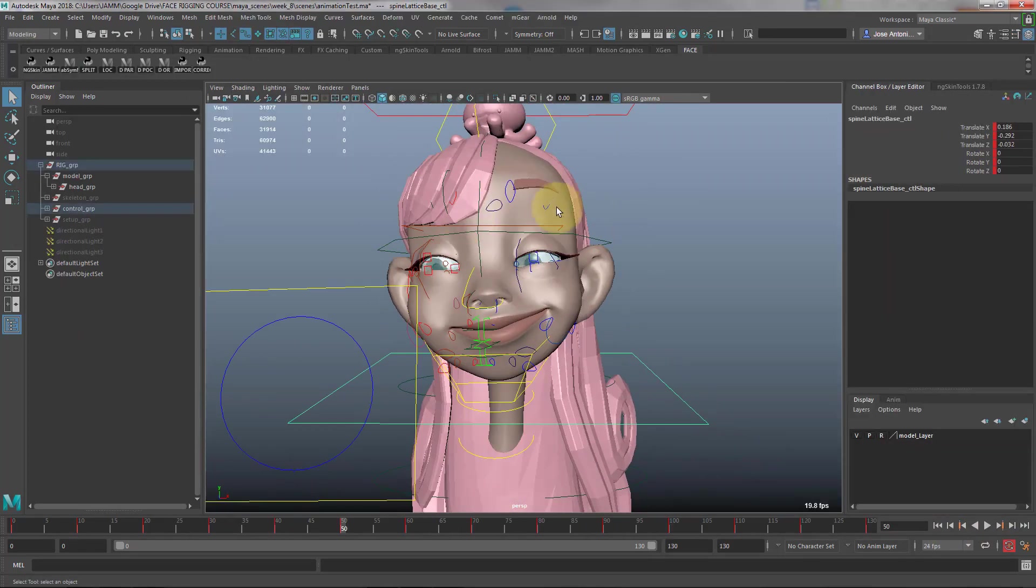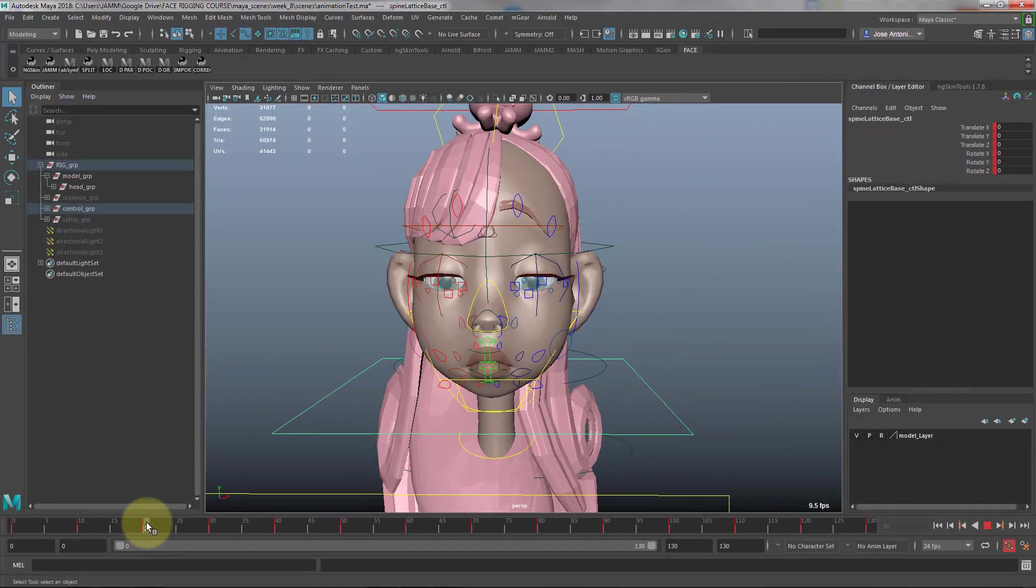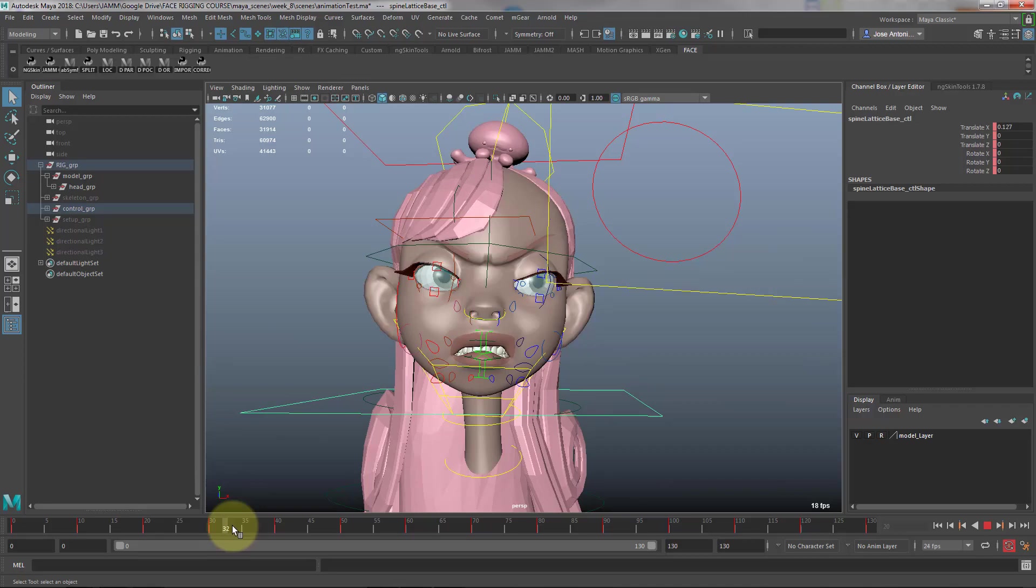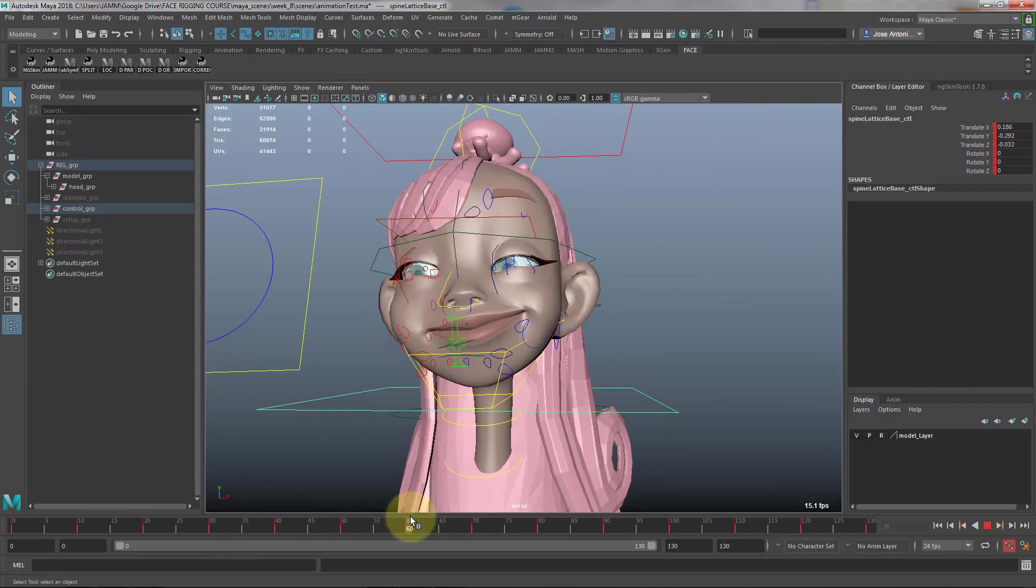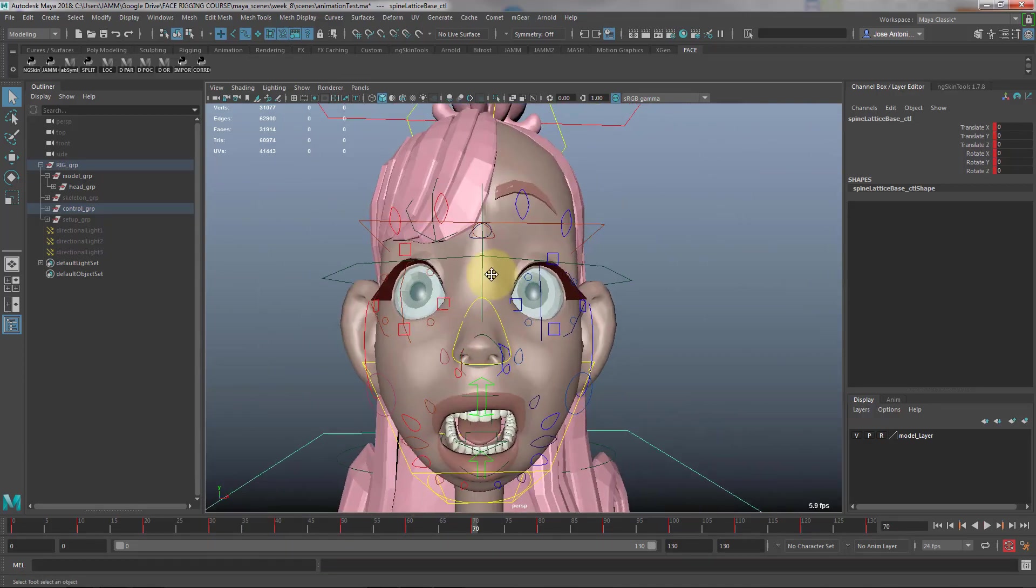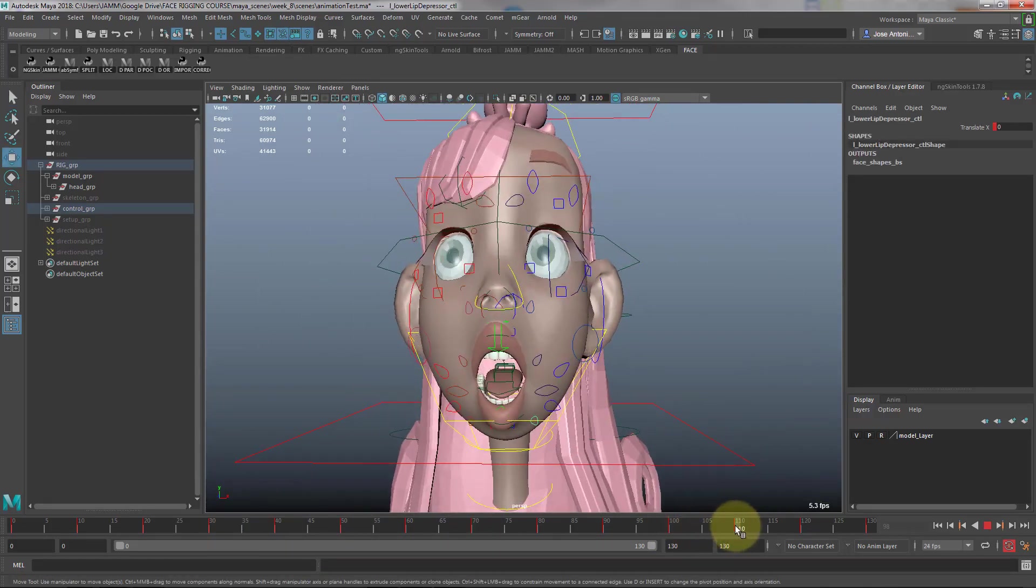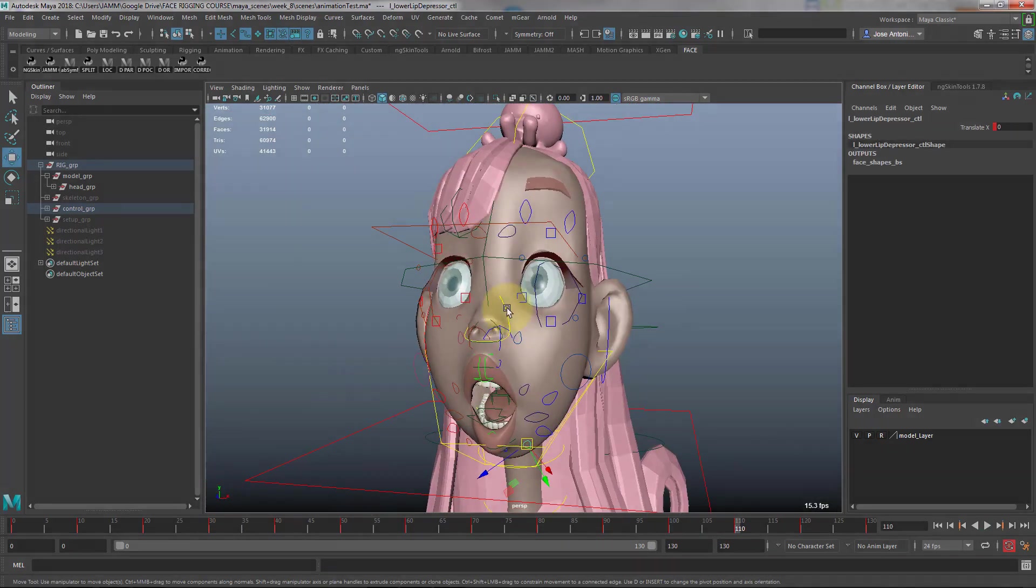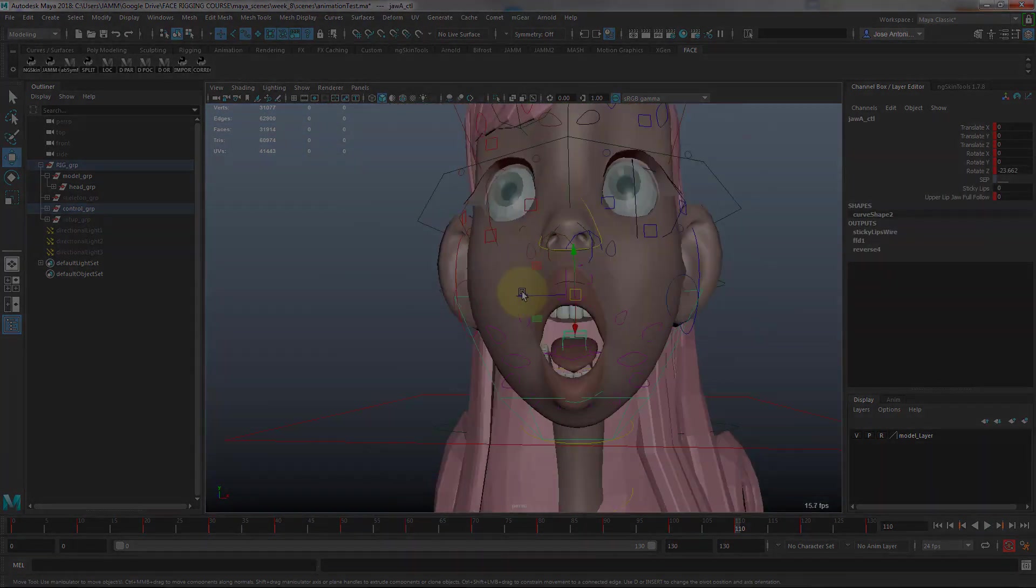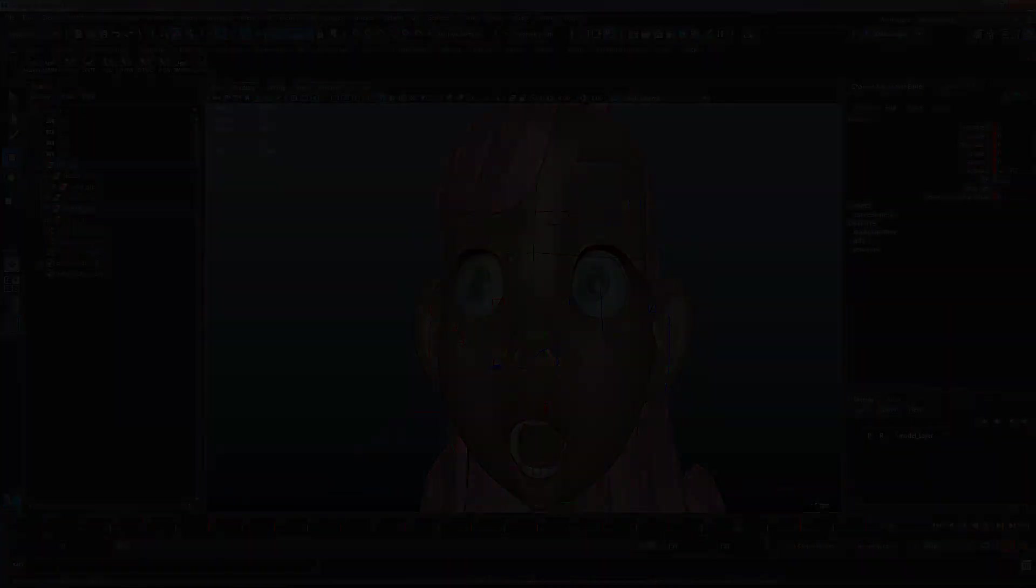After the 8 weeks of the course, hopefully you'll learn all you need to know to bring your character facial performance from zero to hero. Alright, click now! We'll see you guys later. Thank you.